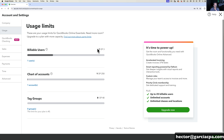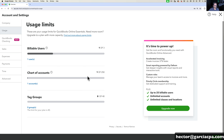If you go to Usage, it's going to tell you how many active billable users you have. Quick reminder: QuickBooks Online Simple Start has one user, Essentials has three users, Plus has five users, and Advanced has up to 25 users. Obviously the more users you have, the more expensive the account is. You can also have up to 250 accounts in your chart of accounts, and if you have tags, classes, or locations, those are limited to 40.